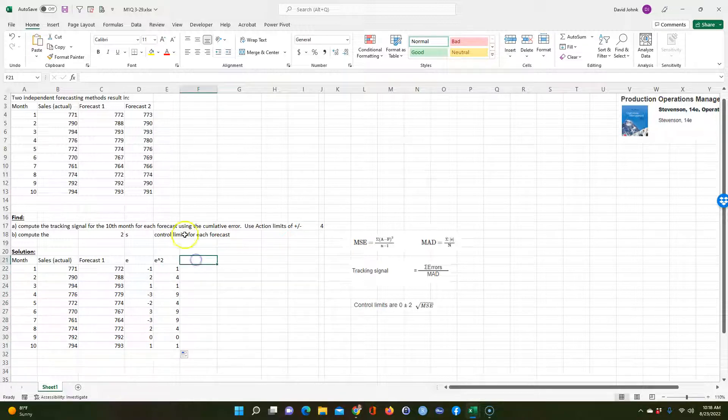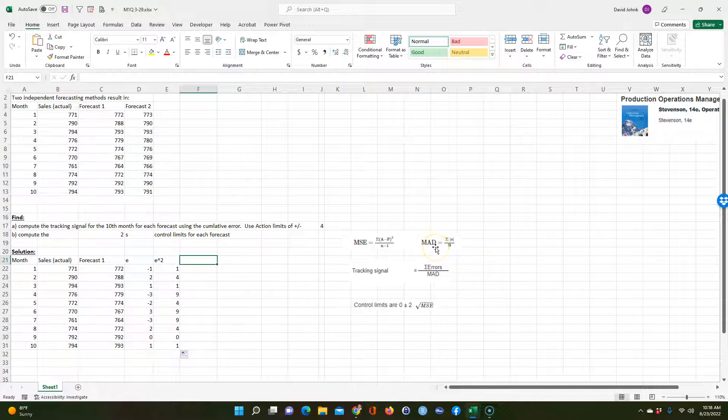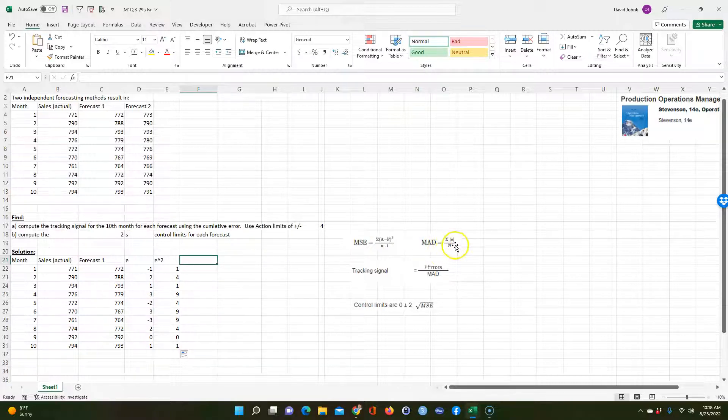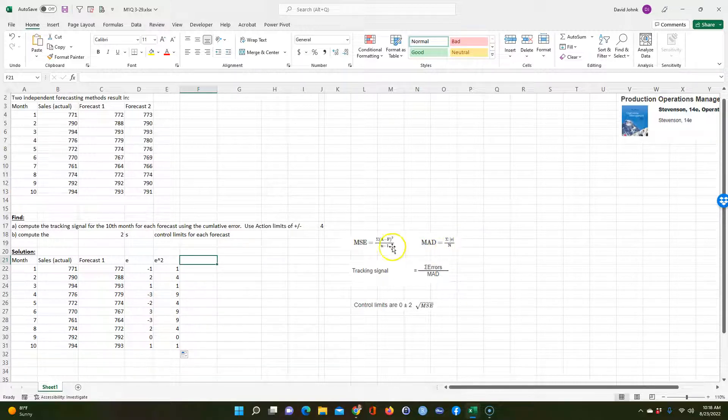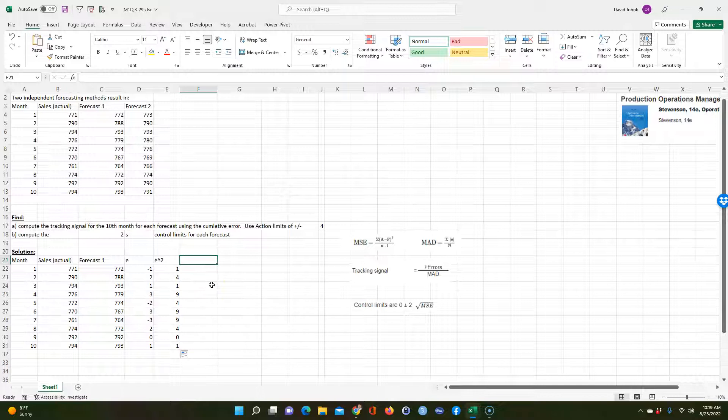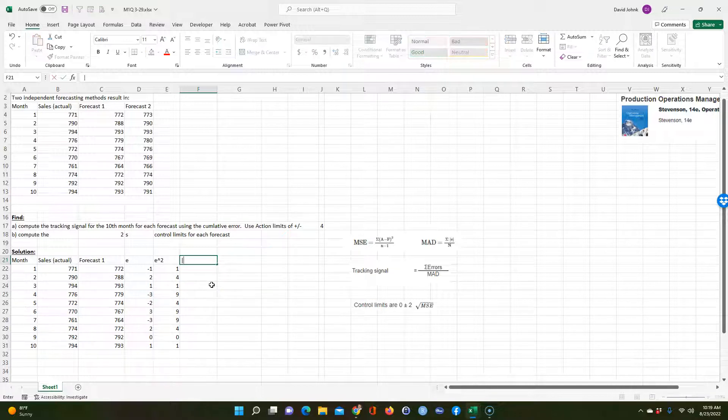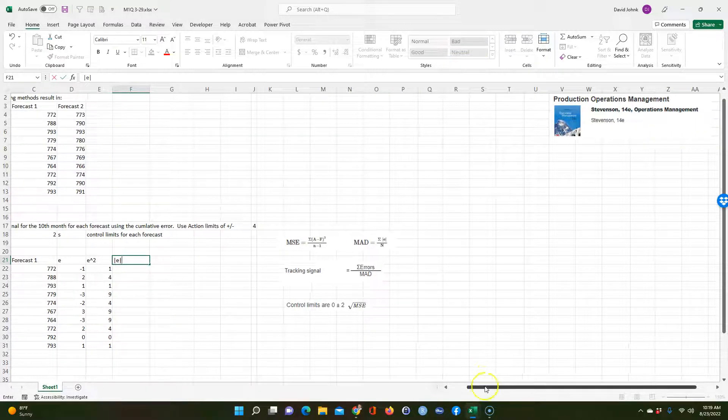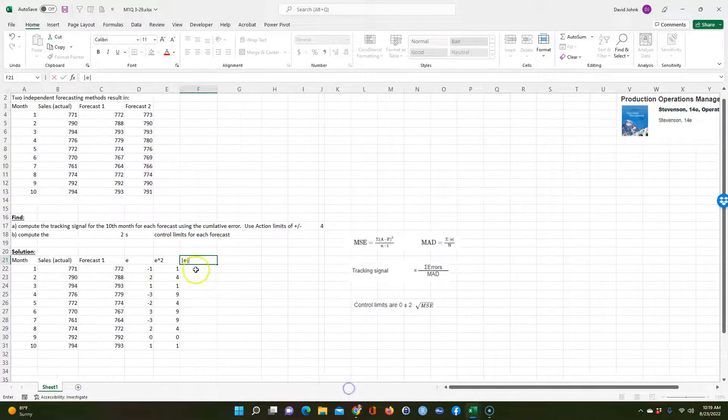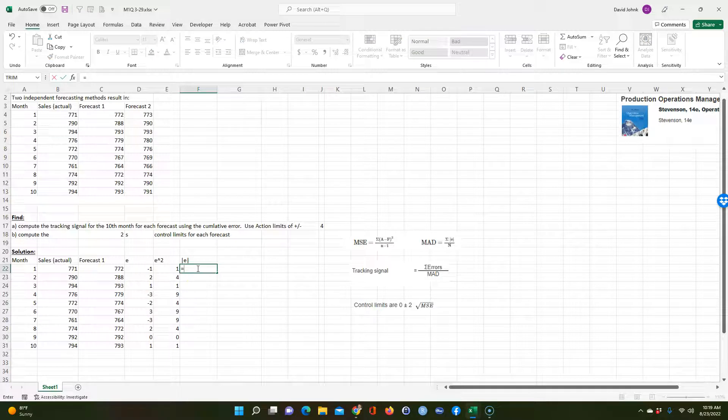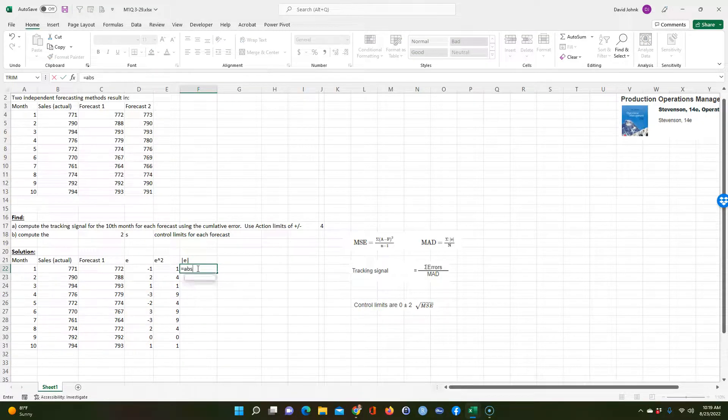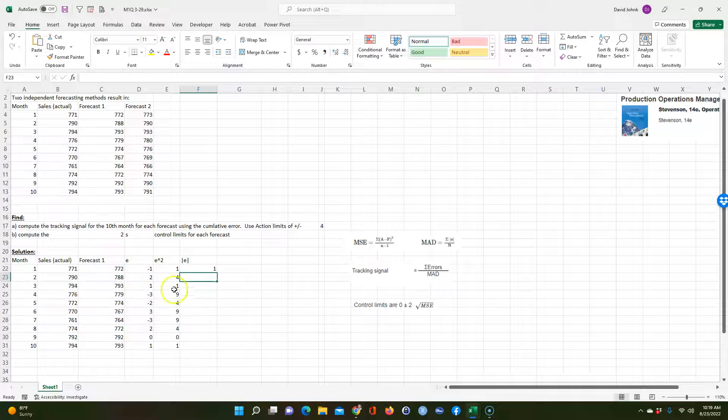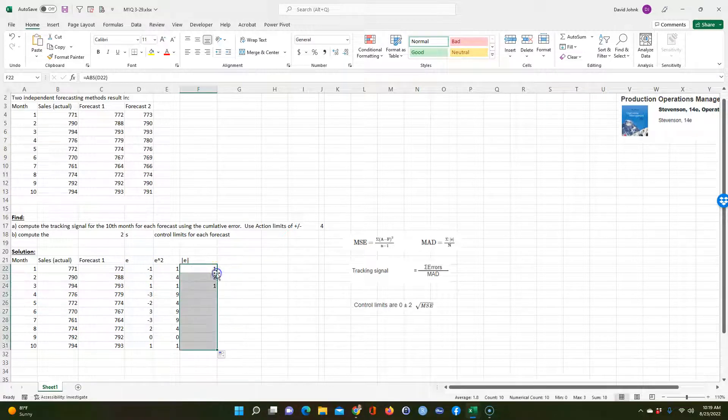And then also we want to calculate the mean absolute deviation. So deviation is, again, here they use E, here they use A minus F. So I have to understand E equals A minus F, so it's the same thing. So for absolute value, the sign for absolute value is the two upright lines. So we can just do that. And Excel ABS is a formula for absolute value. We can do that and copy that down.